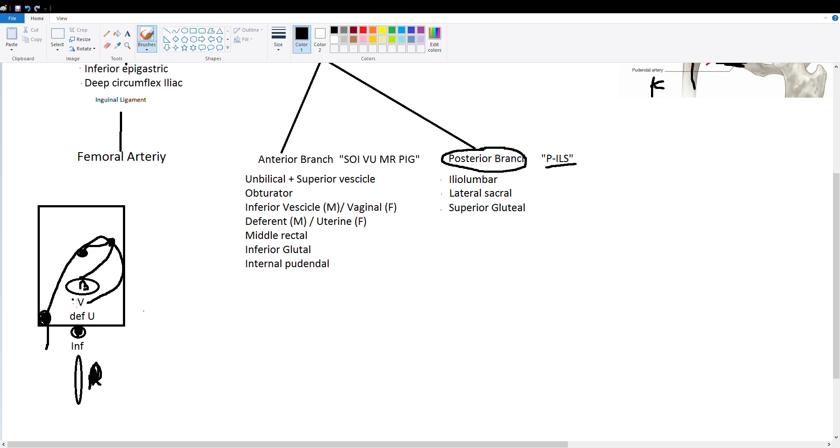And why we put the V here is because our inferior vesicle in females is called the vaginal. So it's called inferior vesicle in males and vaginal branch in females.